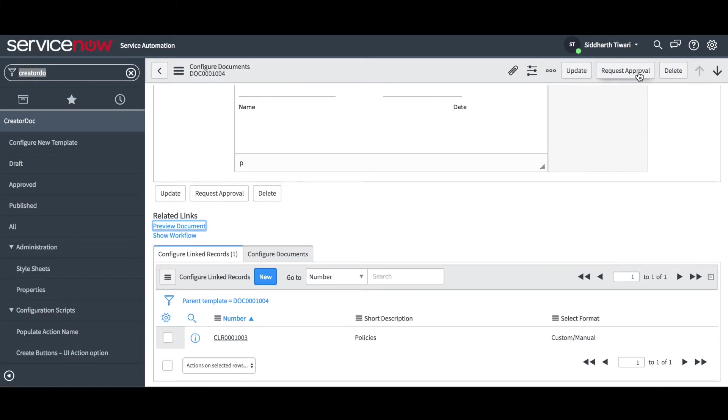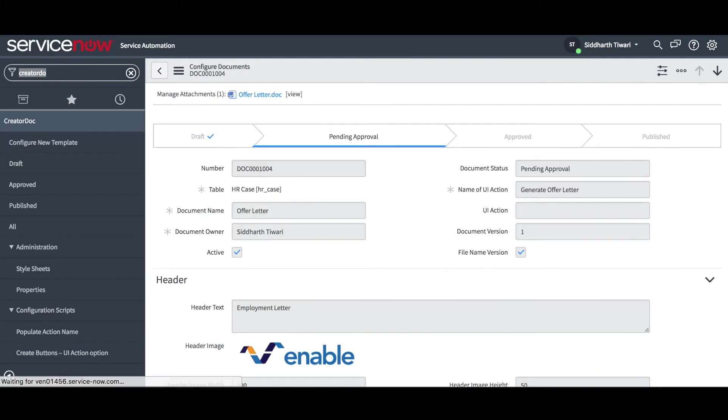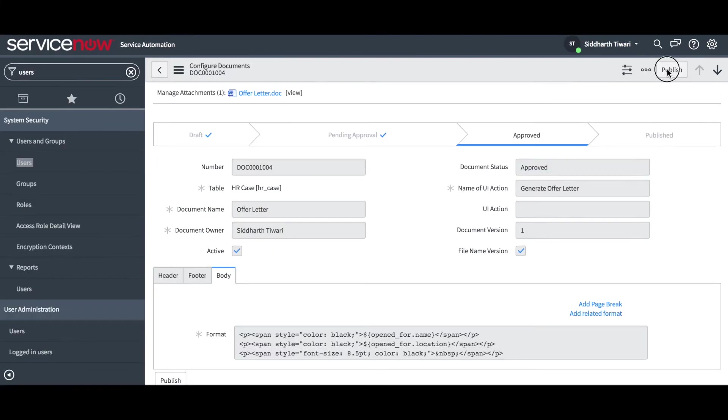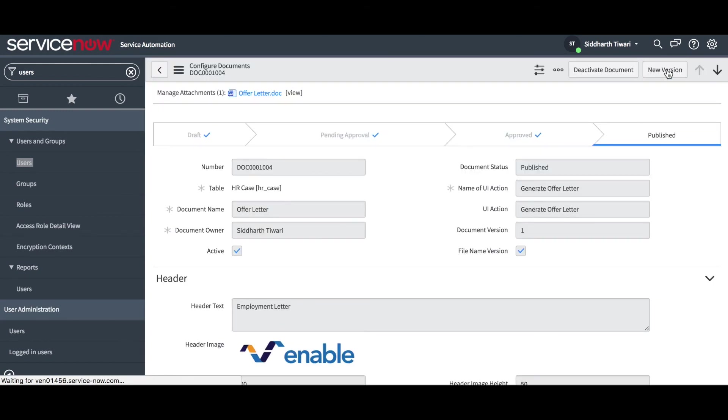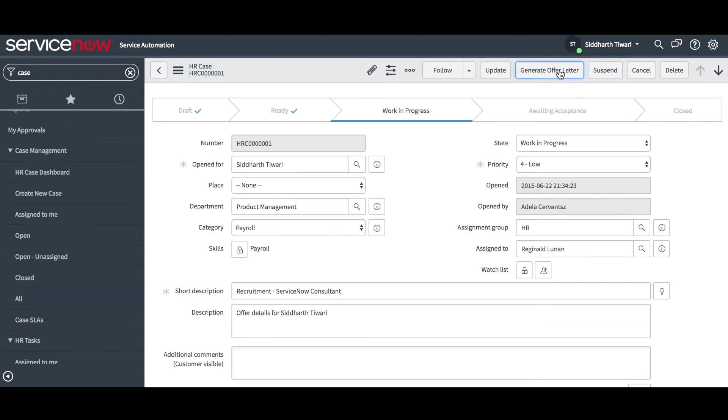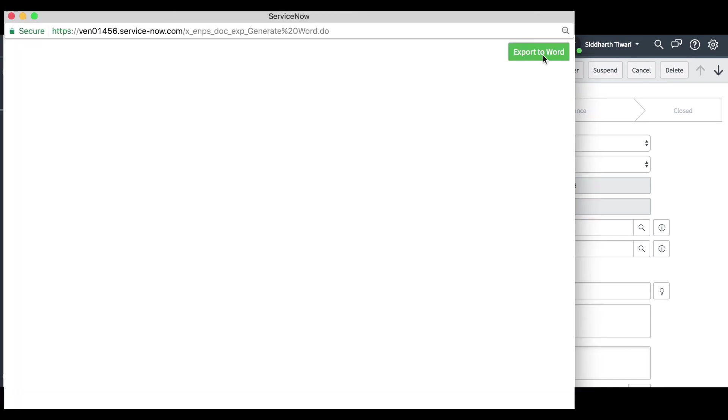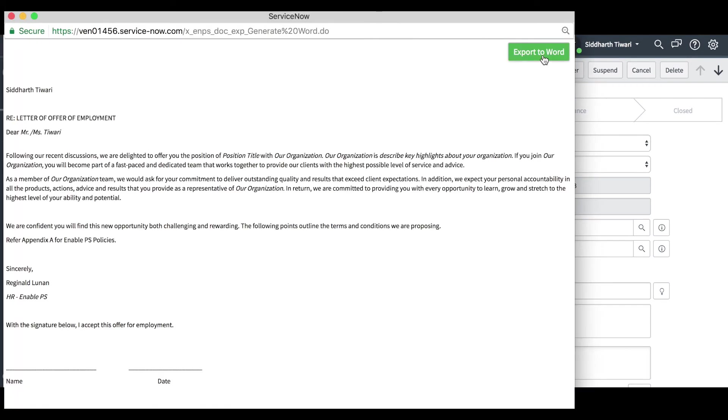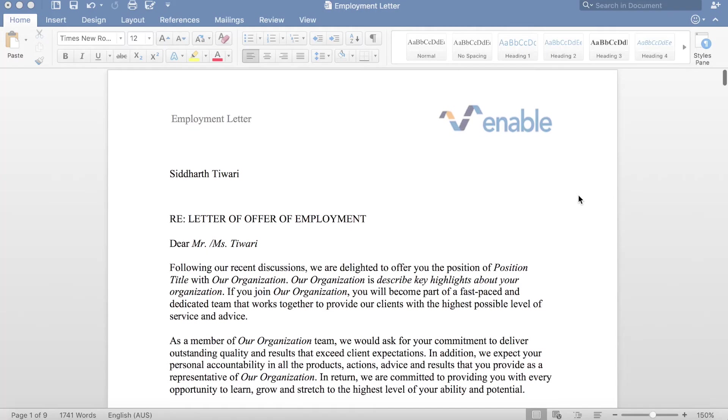Once the document is approved, it can be published. This will create a button on the HR case table. Click this button to generate the document against any HR case, allowing you to export the document to Word.